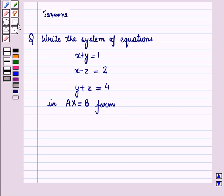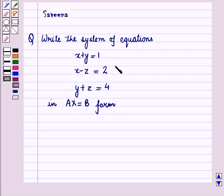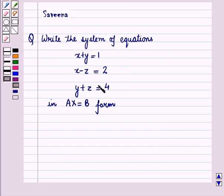Hello and welcome to the session. In this session we will discuss a question which says: write the system of equations in AX equals B form. The system of equations is given as x plus y is equal to 1, x minus z is equal to 2, and y plus z is equal to 4.